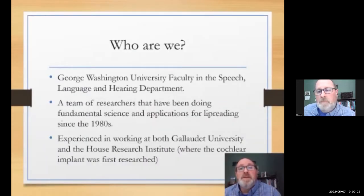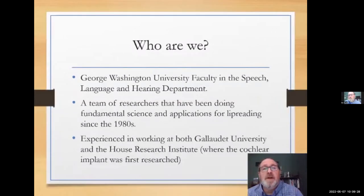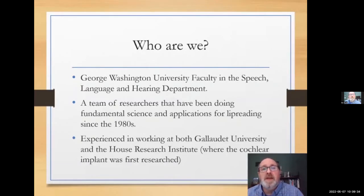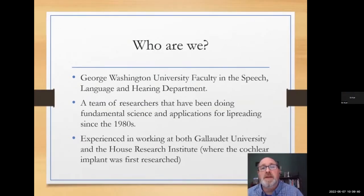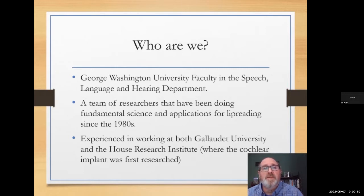We are all faculty members at George Washington University in the Department of Speech, Language, and Hearing Sciences. Our team has collaborated to research multisensory speech communication for several decades. We conduct basic and applied research and develop custom technology for speech communication. Currently we are translating what we have learned into tools for public use, and we have conducted our research at several institutions including Gallaudet and the House Ear Institute in California.